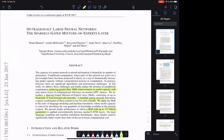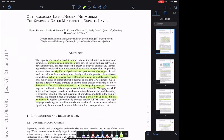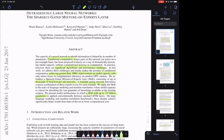Let's go through the abstract. They start off by mentioning conditional computation, where parts of the network are active on a per-example basis, proposed as a way of dramatically increasing model capacity. This is very relevant to our sparsity work. If you do things naively, conditional computation can occur and that destroys performance. They point that out here: in practice there are significant algorithmic and performance challenges.